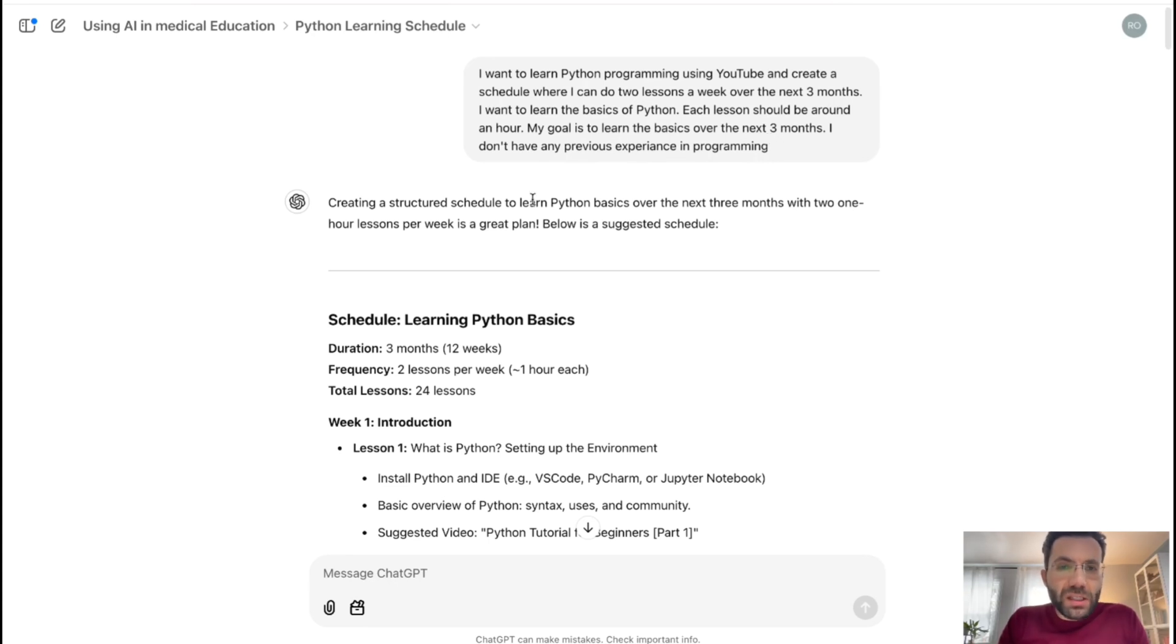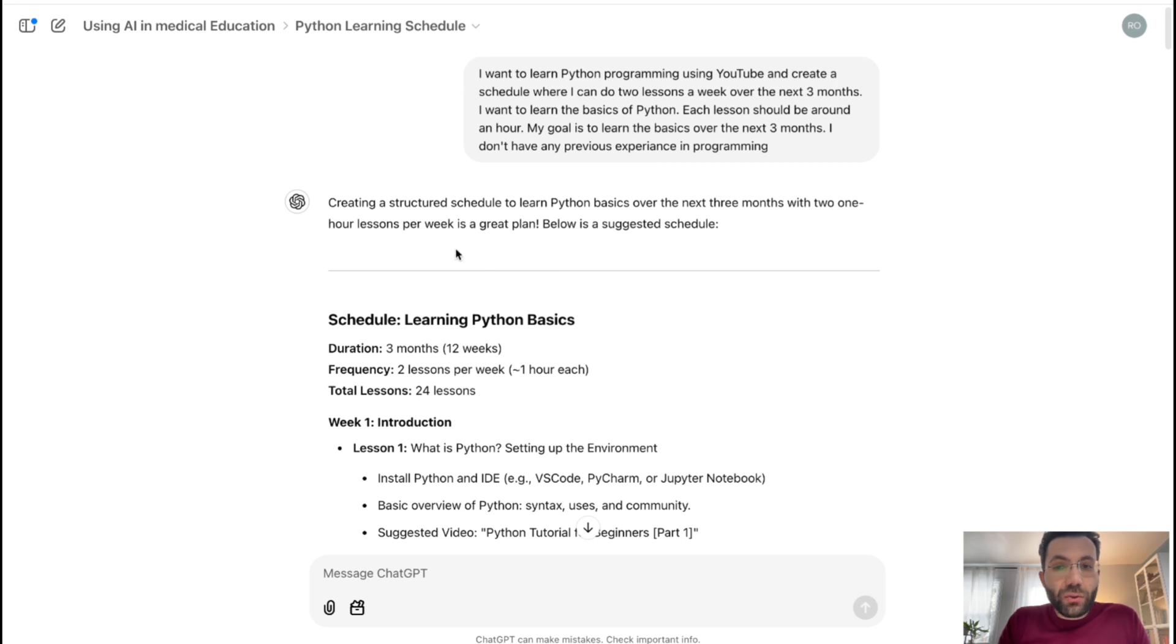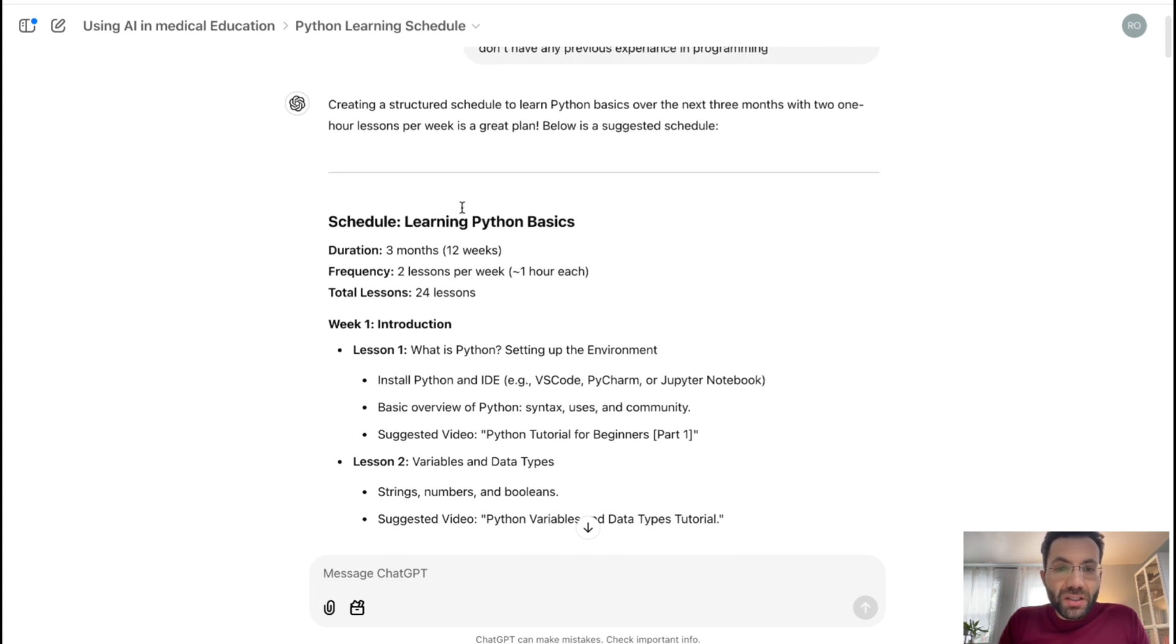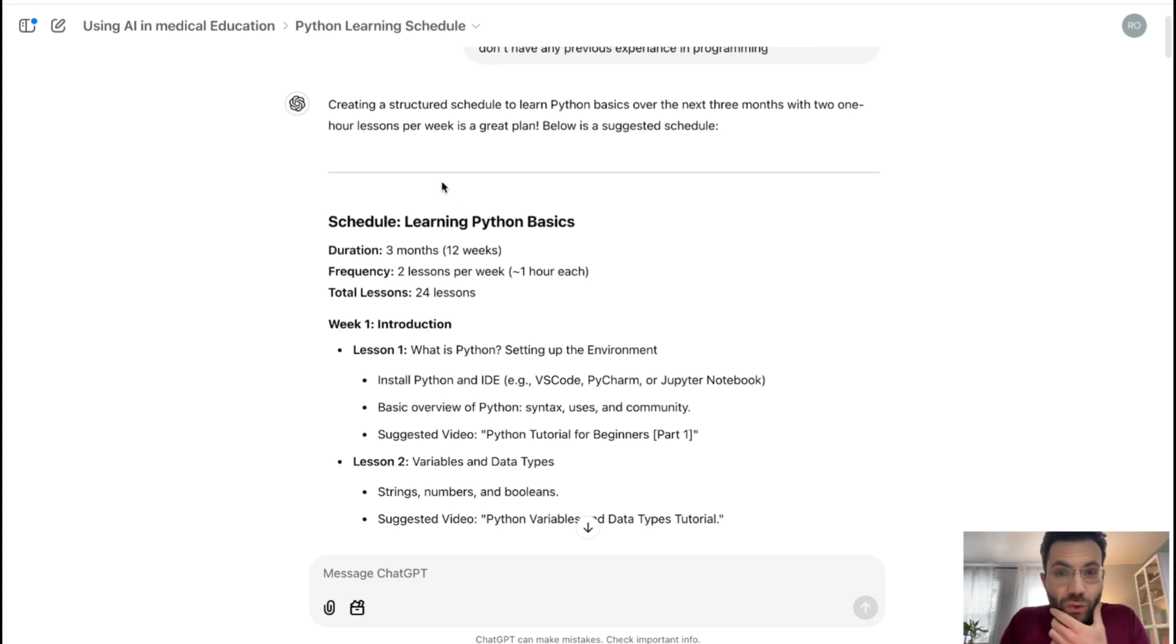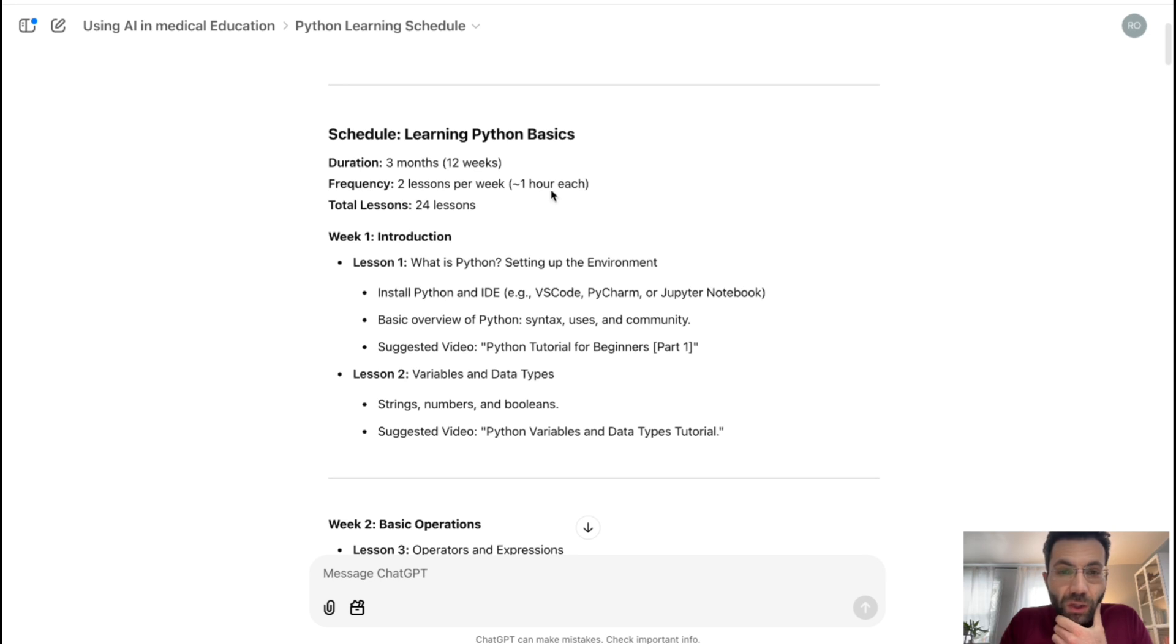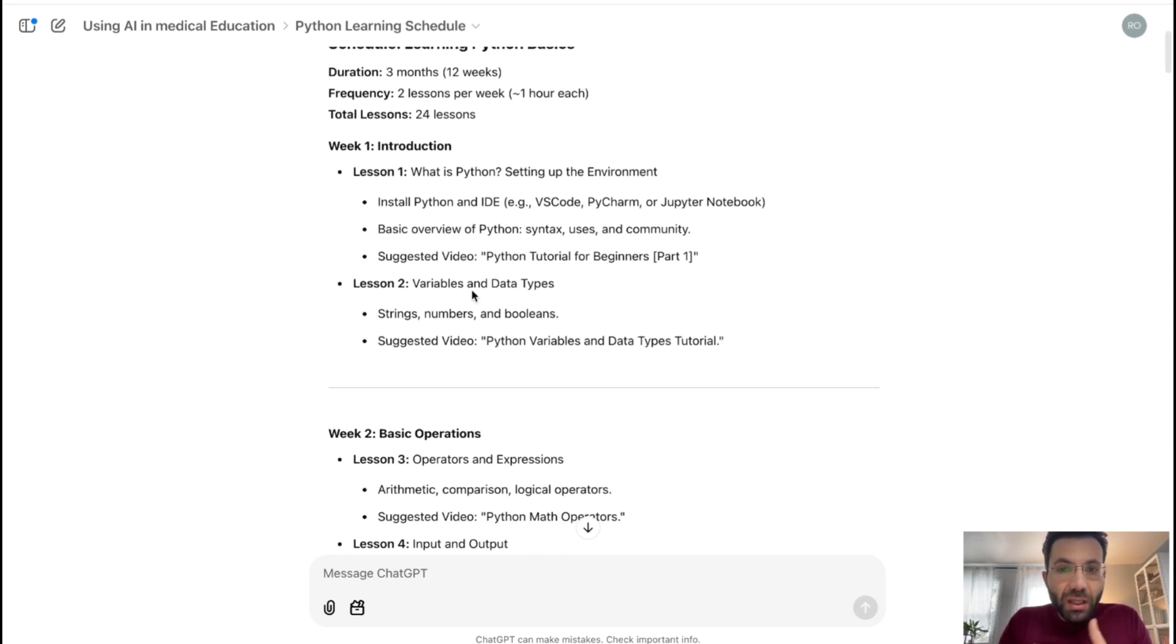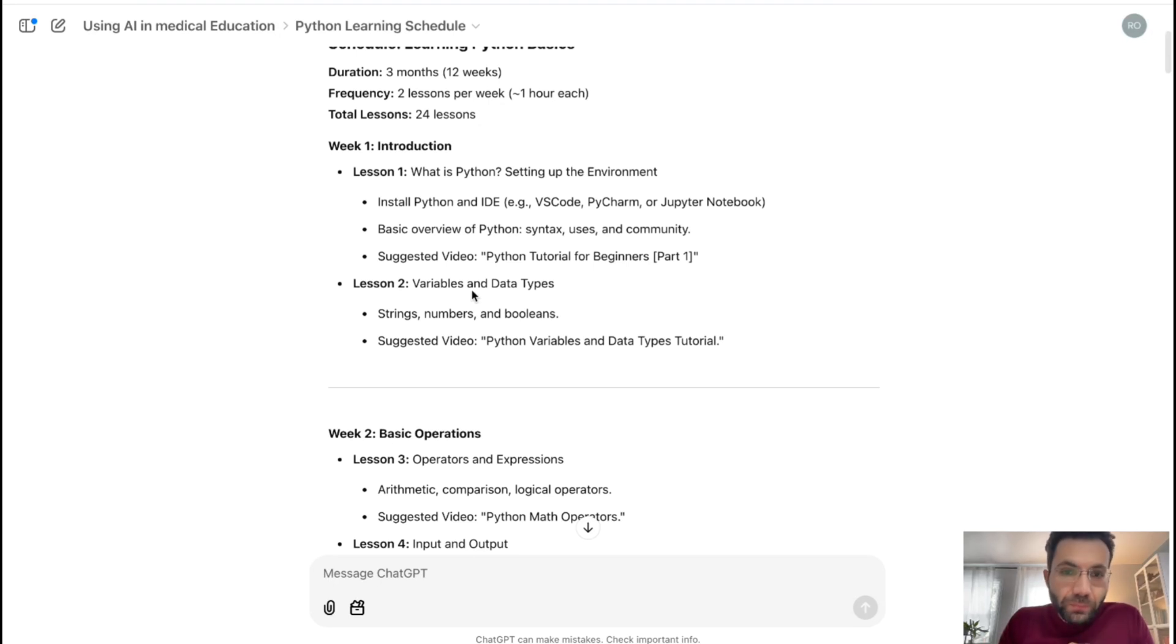So it says creating a structured schedule for learning Python basics over the next three months with two hour lessons per week. There's a great plan below. It suggested the schedule. So it gave me a schedule. It's going to be three months, 12 weeks, two lessons per week, one hour each. And total lessons is going to be 24 lessons. And now it broke down the lessons and how they're going to be.